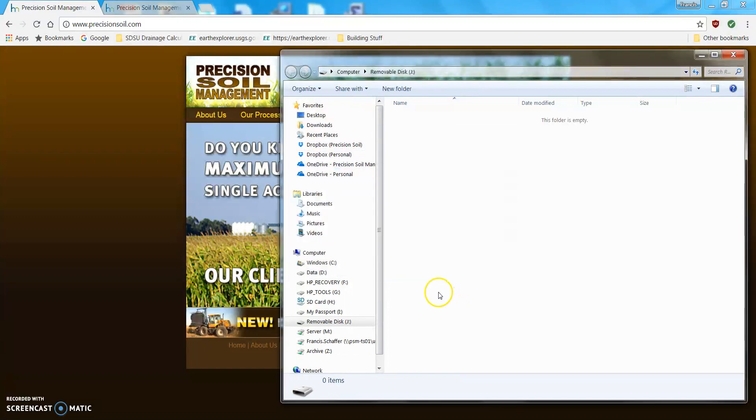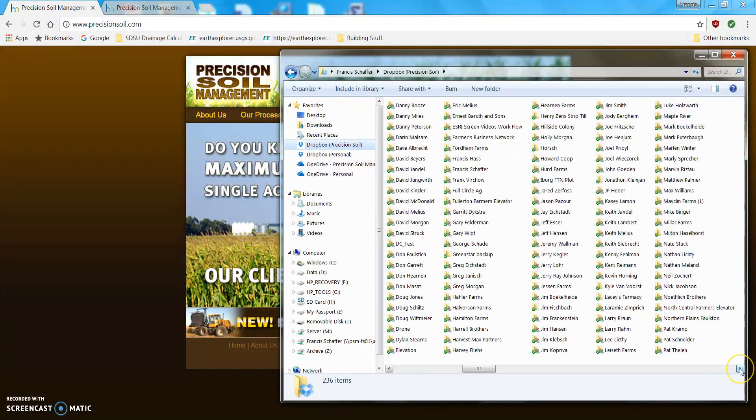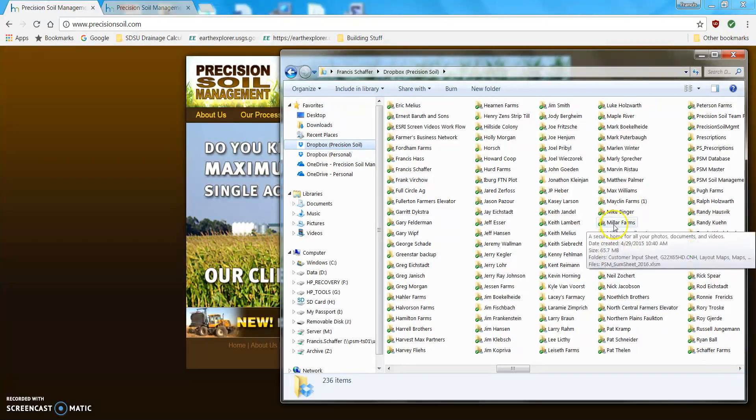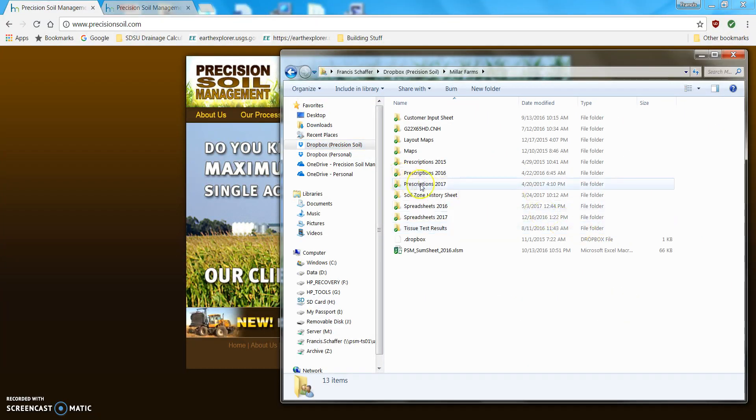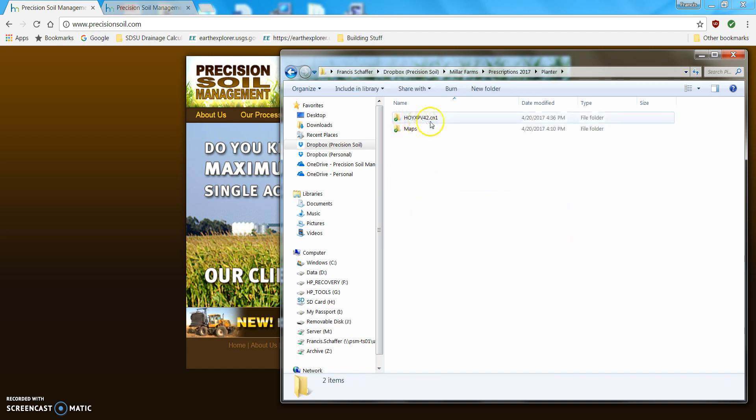Now, what I'm going to do is I'm going to show you how to load the .cn1 folder in your Dropbox to the jump drive. So, I'm going to go to Miller Farms, because I know they have a Pro 700. Prescriptions, go into Planner, and there is the .cn1.